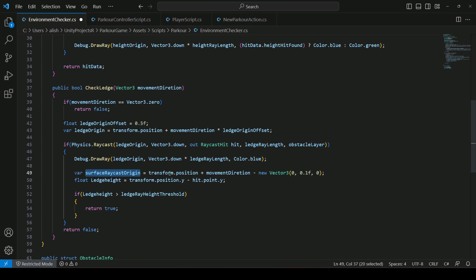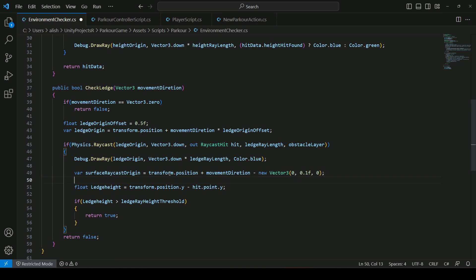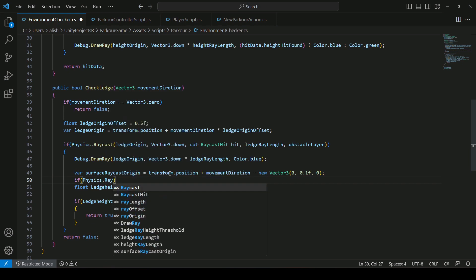We want to create a ray from the player position in the direction in which the player is looking. So for example, if the player is on top of the obstacle looking forward, we create it in the forward direction. If the player turns left or right, we create a ray in that direction to check for the ledge. So once we have the origin, let's create a raycast — we will say Physics dot Raycast.